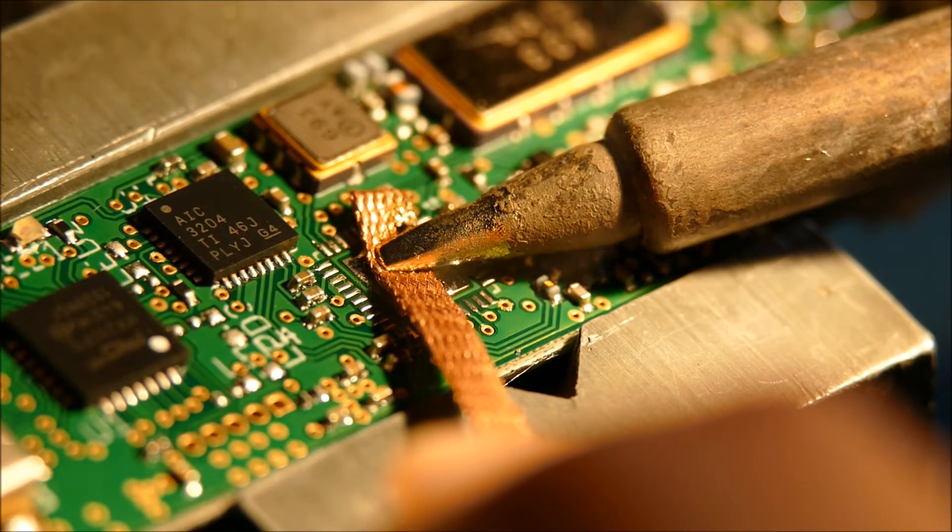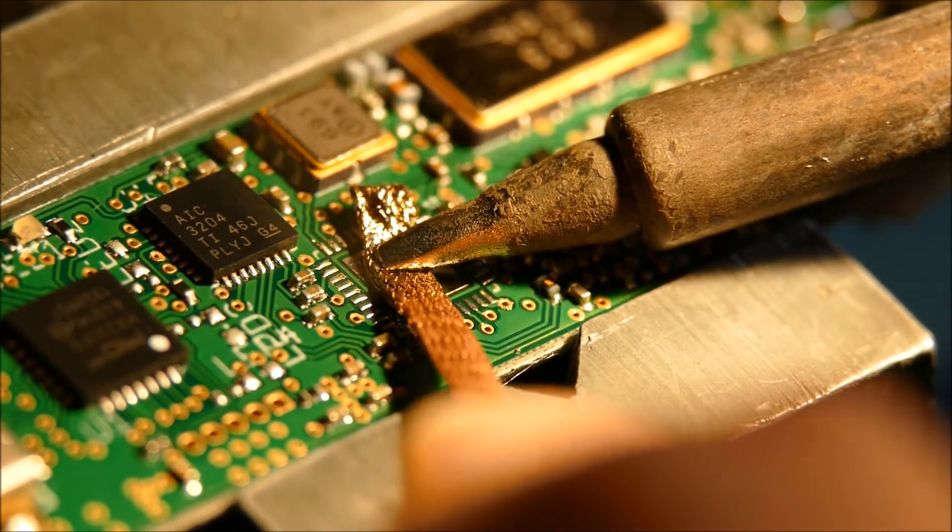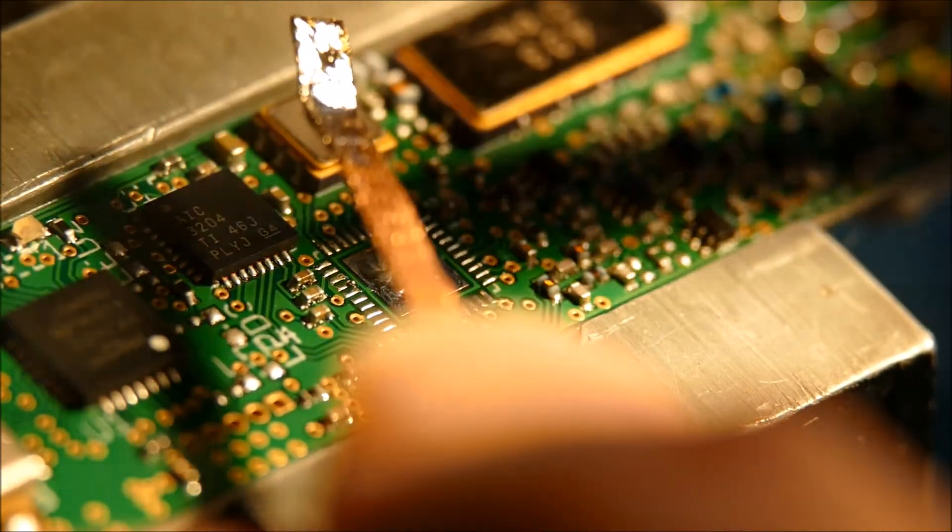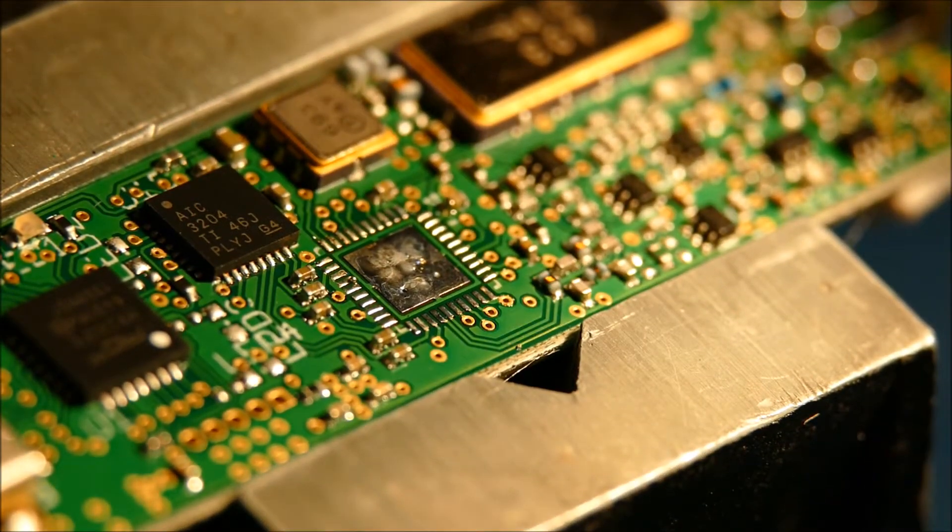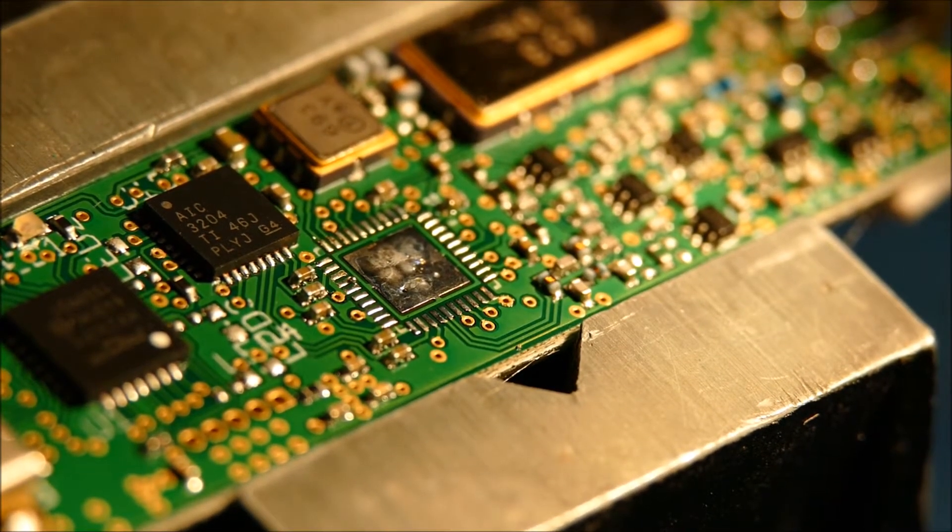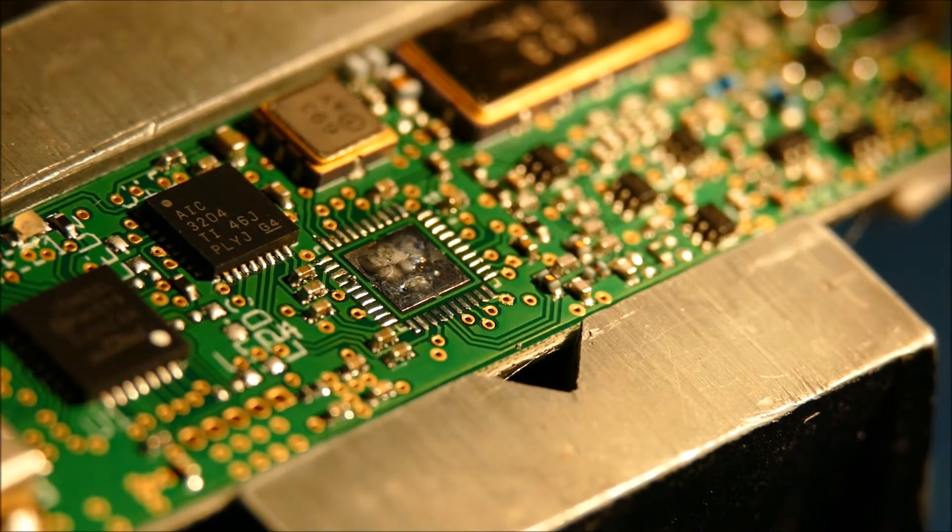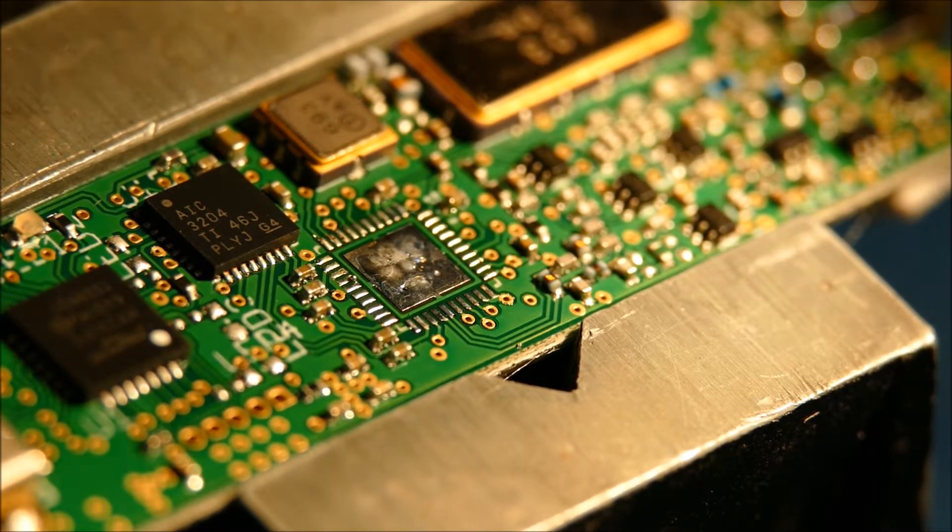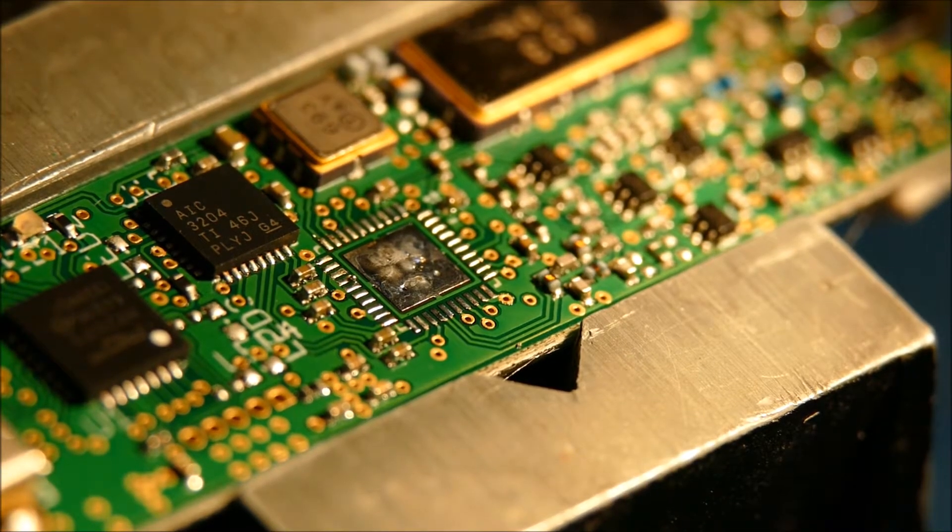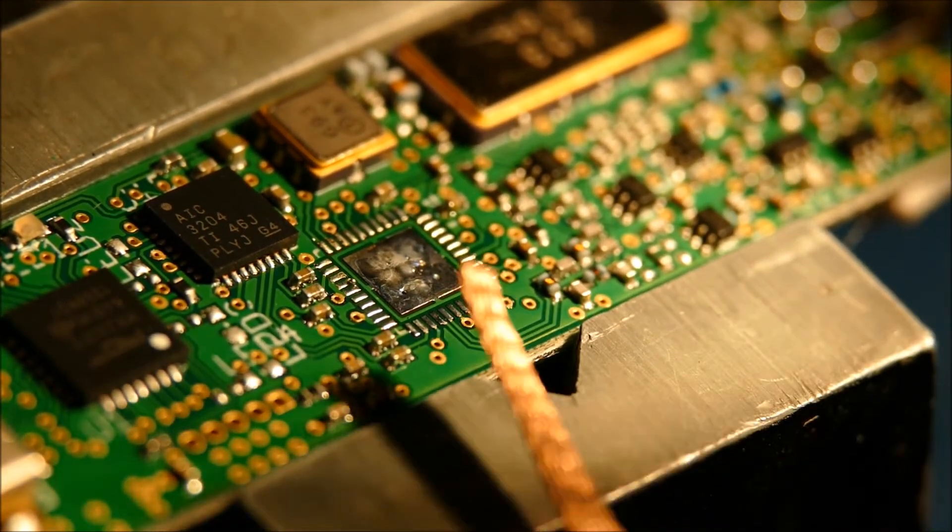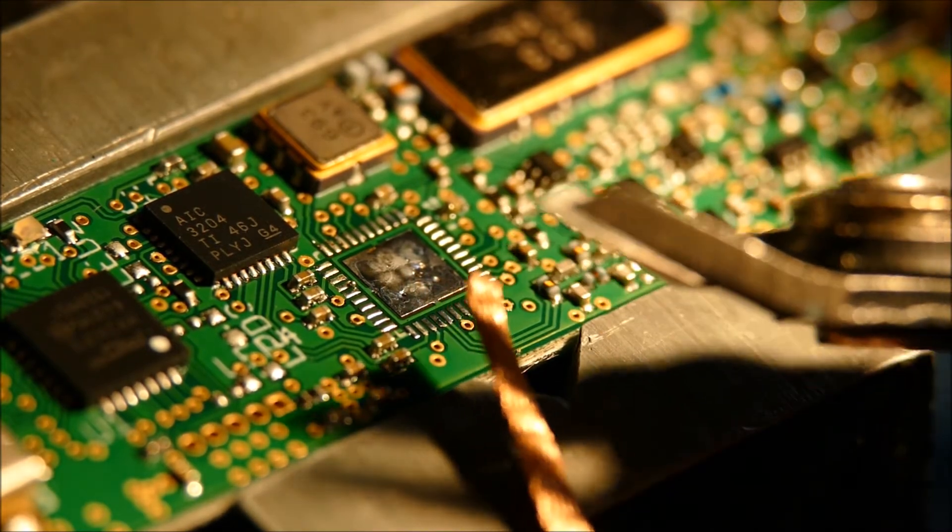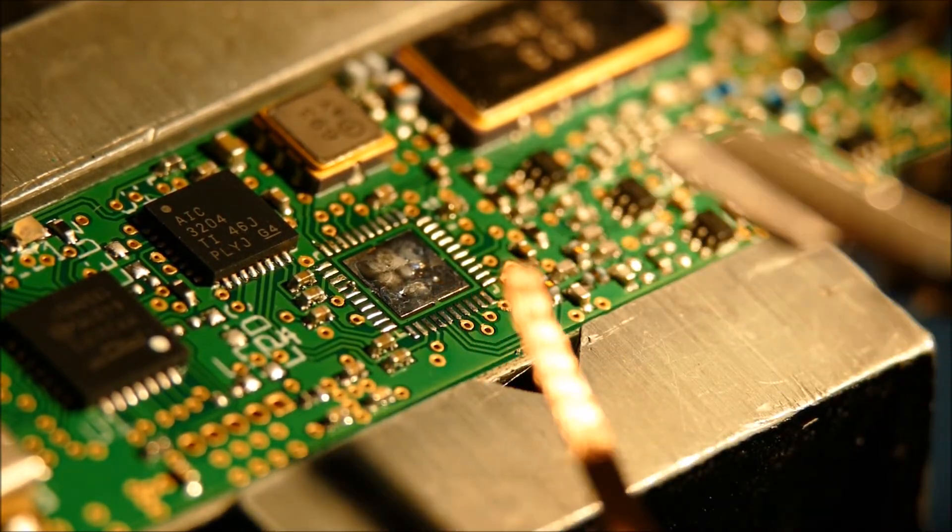This is where our wonderful wick comes in. Just take enough off. I don't take it all off because we do need a little bit of solder to adhere to the pad of the chip itself when I get the new one out.